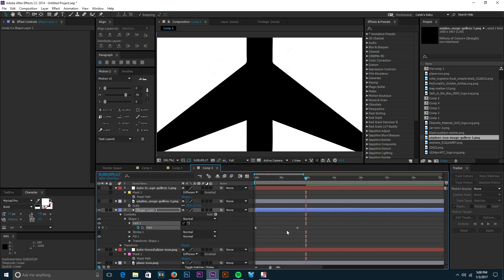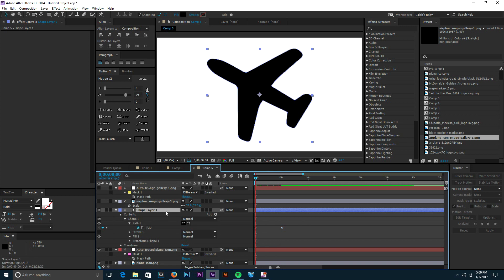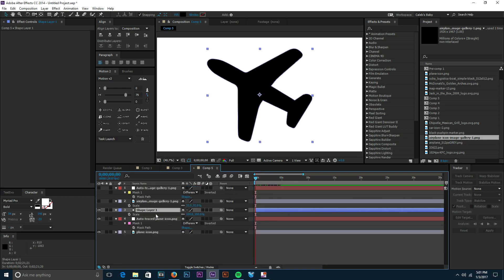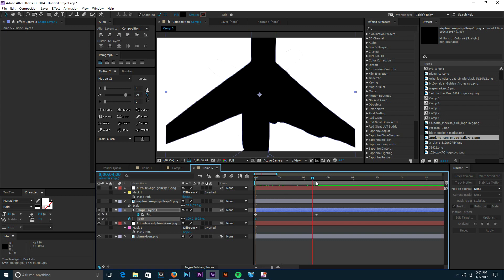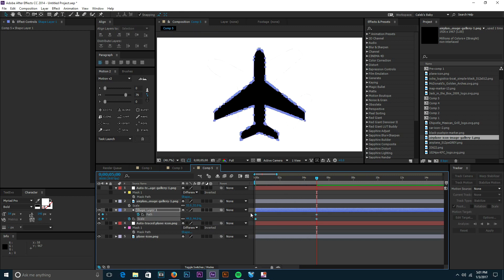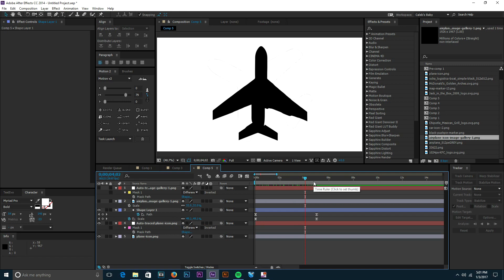Now we'll have two keyframes with two different paths that we auto-traced, and if you watch it goes from one to the other. It might be a little big, and sometimes to fix that you need to animate your scale. Press S on the keyboard to pull open scale, keyframe the first frame, then press U to pull open all keyframes and see when the path transformation ends. Go to that frame and scale it down to match. Then I'll easy ease these keyframes by pressing F9 on the keyboard — that'll make it a little bit smoother. As you can see, it looks like it stays the same size the entire time.